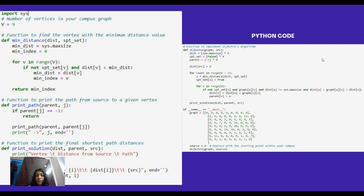The printPath function is a recursive utility function to print the path from source to a given vertex. It takes two parameters: parent for tracking the parent, and j for the current vertex. It prints the path from source to the current vertex by recursively calling itself to print the path from the parent of the current vertex. Then we have the printSolution function, which is used to print the final shortest path distances and paths from the source to all other vertices.